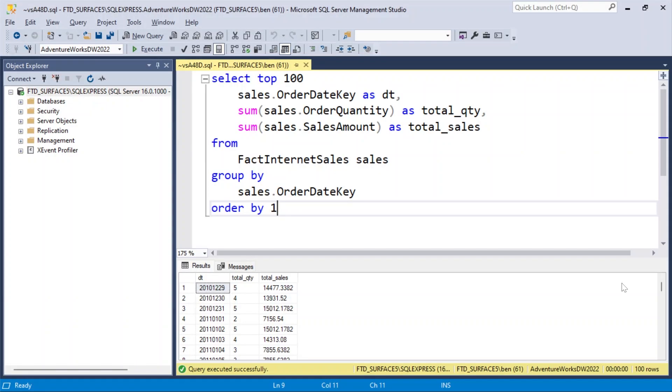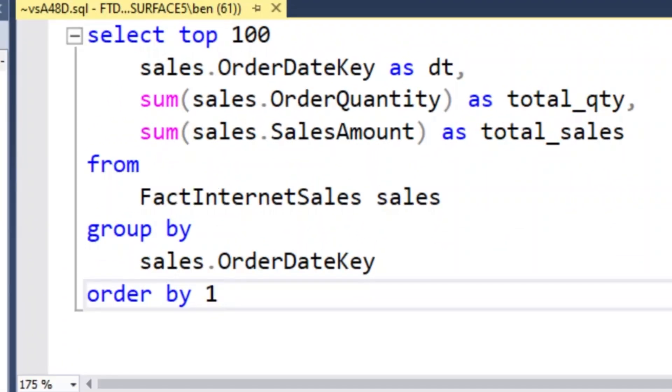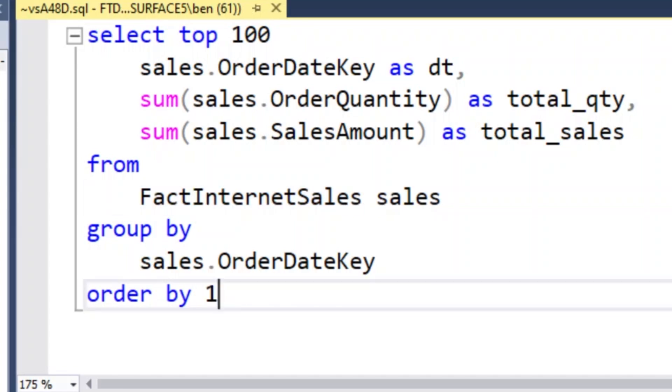Here on my laptop, I have SQL Server Management Studio open and I have a real basic query here, just getting the order date, the sum of order quantity, and the sum of sales amount from the fact internet sales table. So basic stuff.